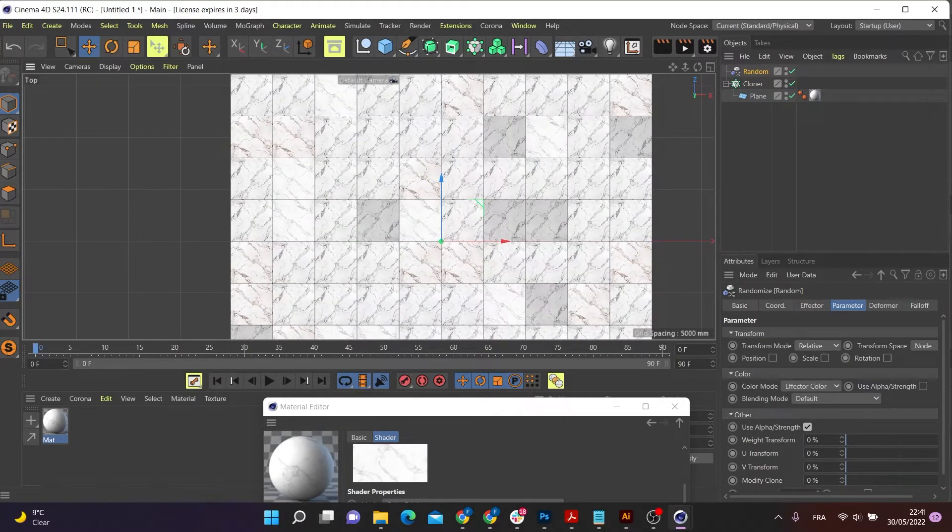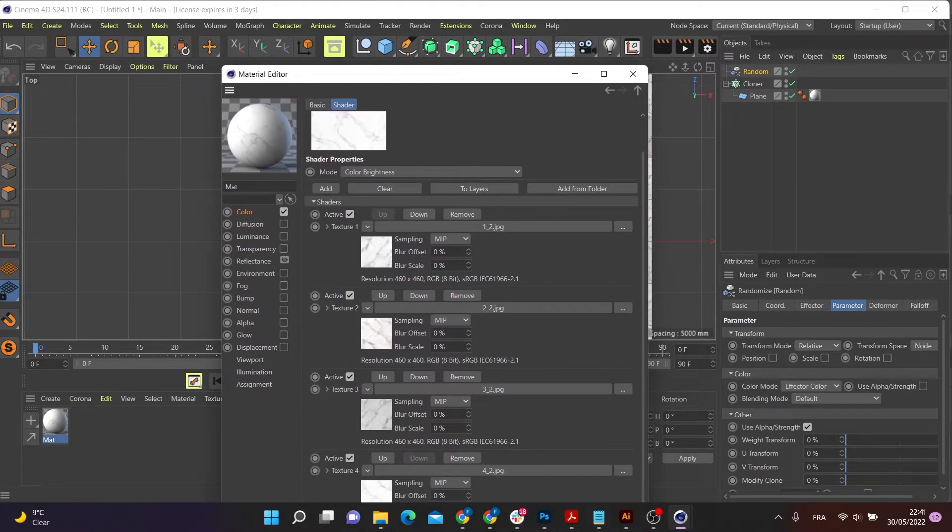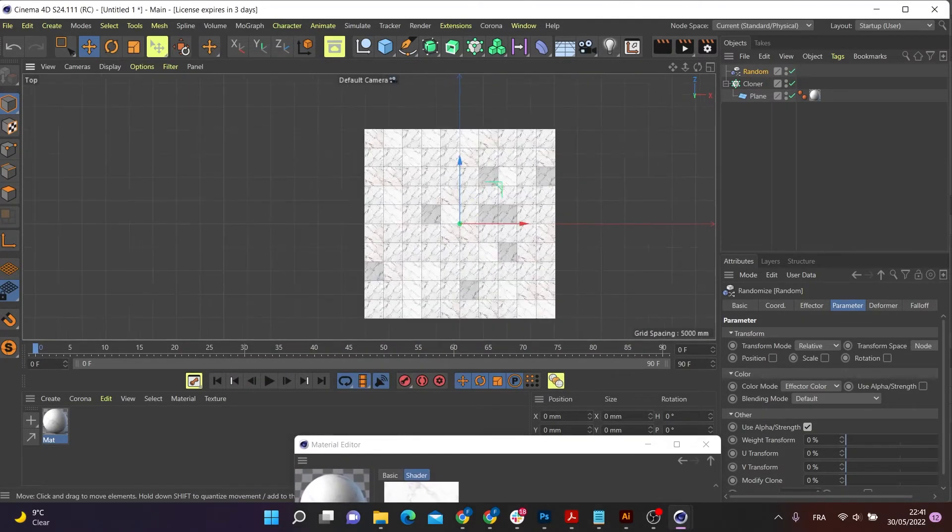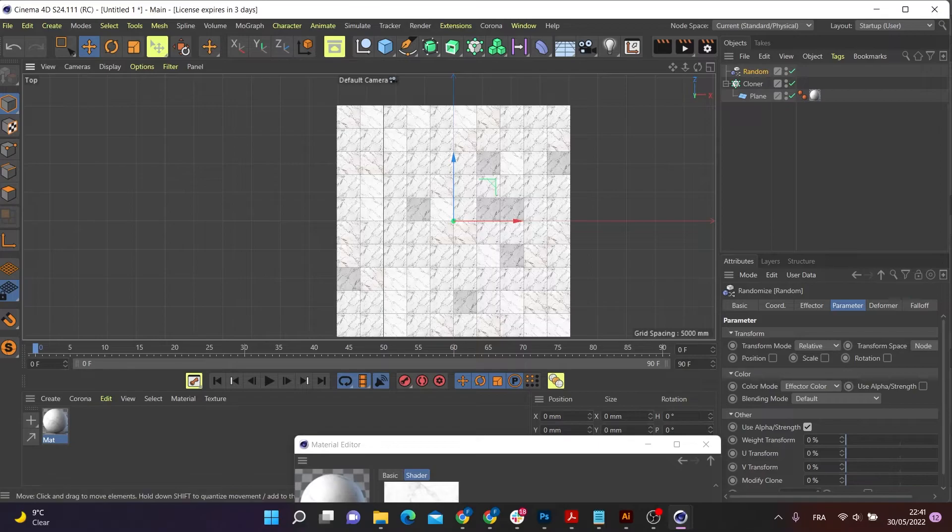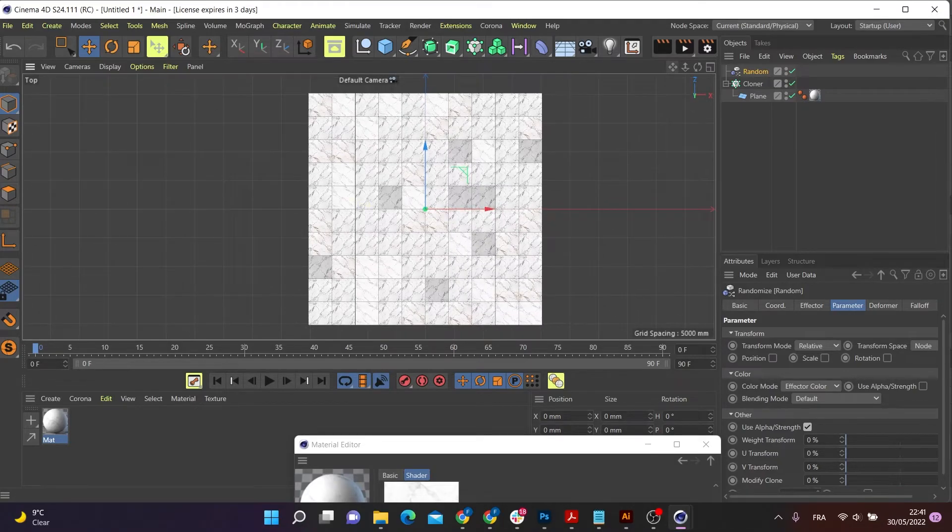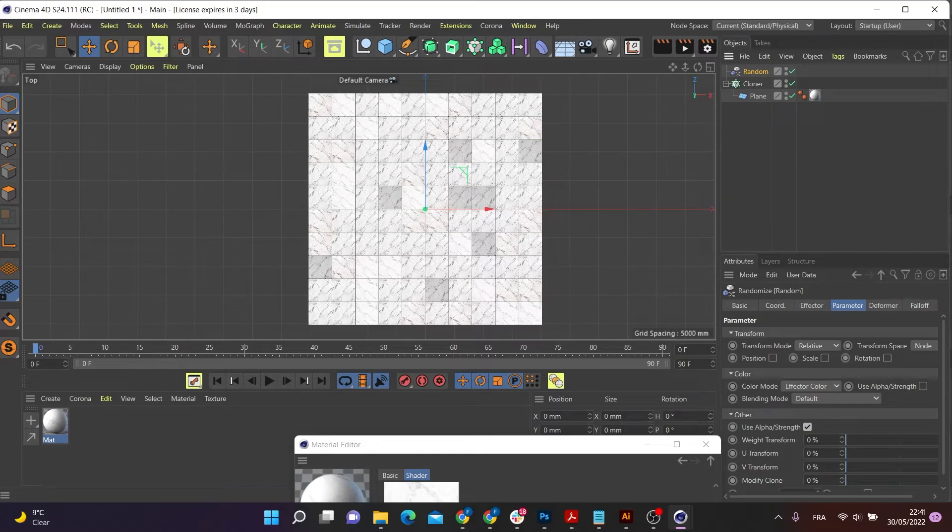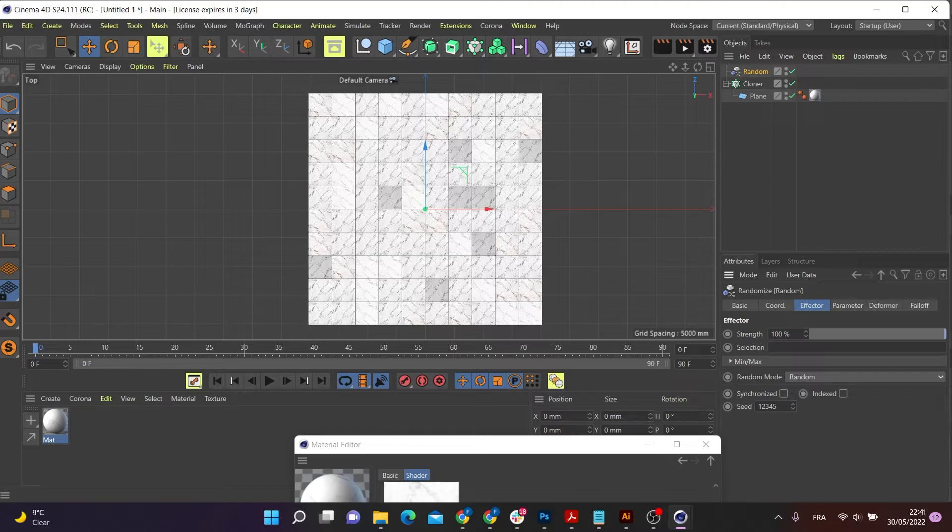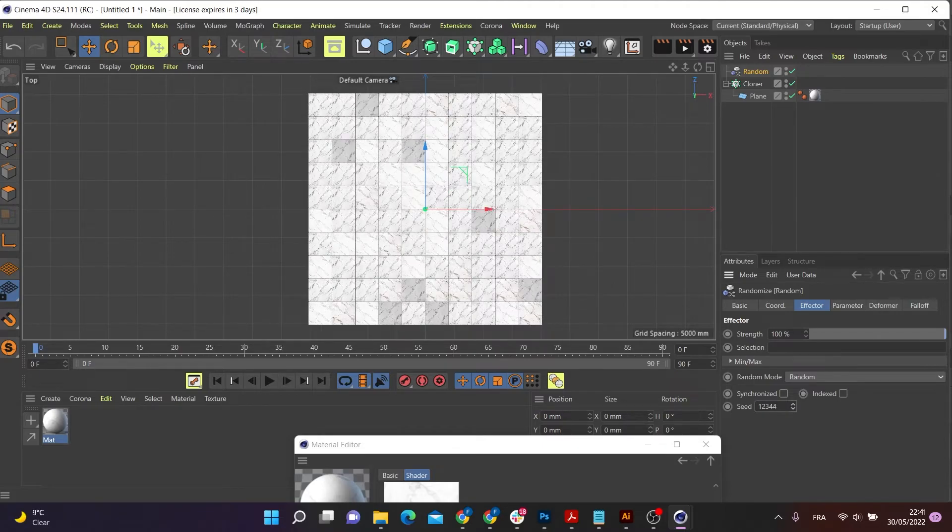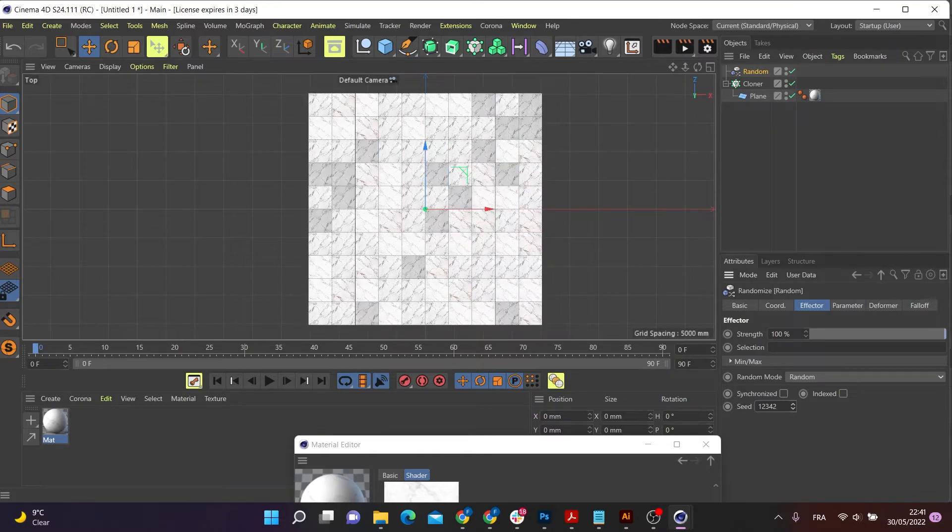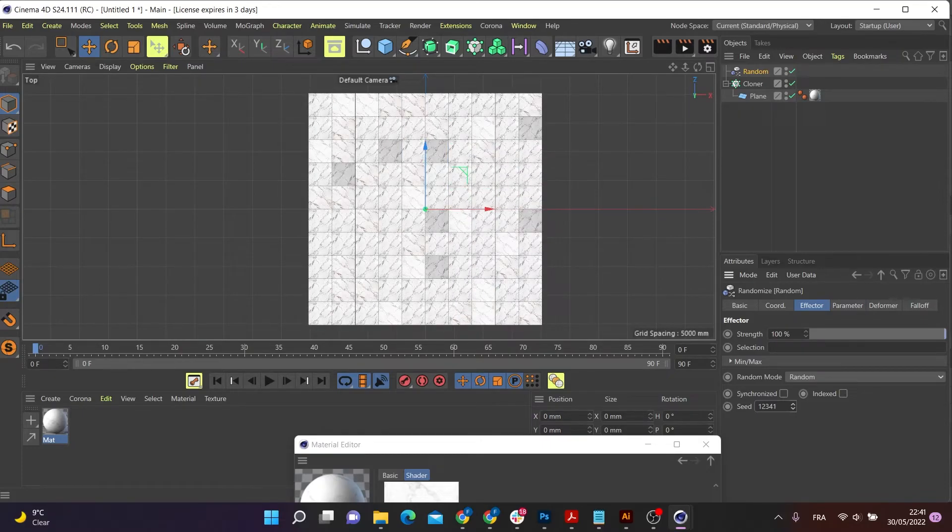Now you see the four textures being applied to these tiles randomly. And what I can also do is I can go down to my random effector, go to effector and play with the seed effector down here, which will kind of randomize my tiles in different ways. So I can just pick the arrangement that I like.